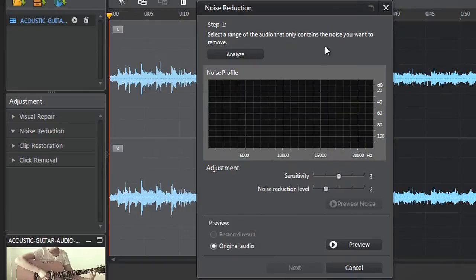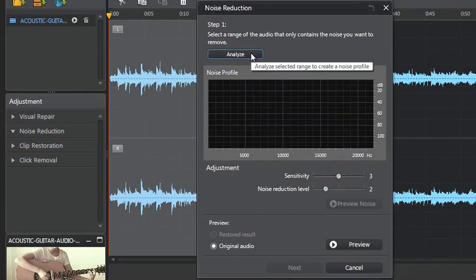You first need to analyze the audio data to generate a noise profile. Click Analyze.